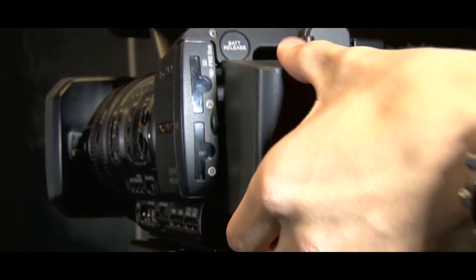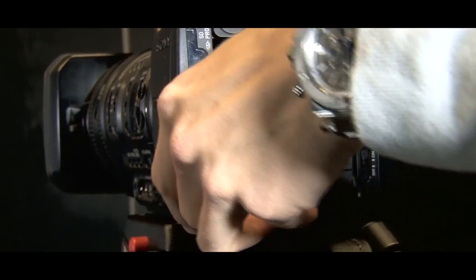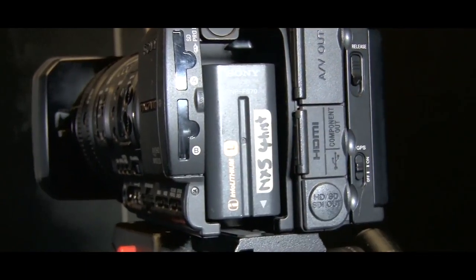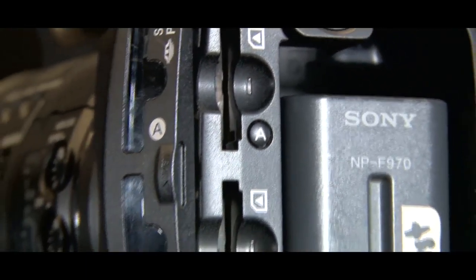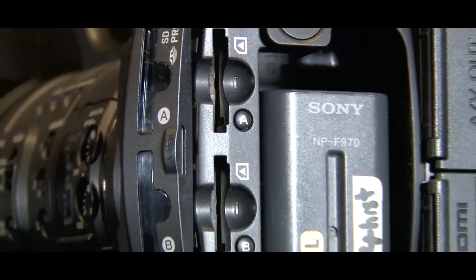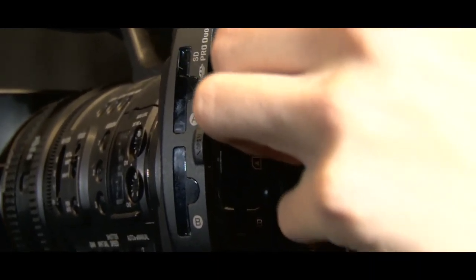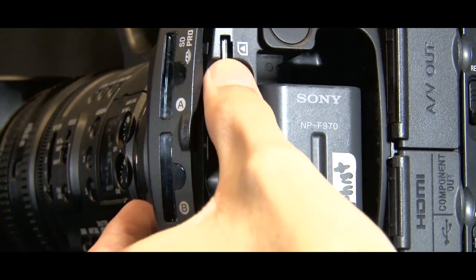Take the camera battery and slot it into the back of the camera as shown. Ensure the battery clicks into place. Take the SD card and insert it into the card holder located on the back of the camera.